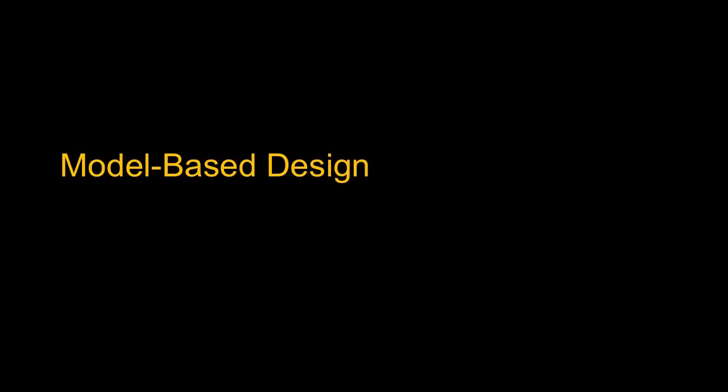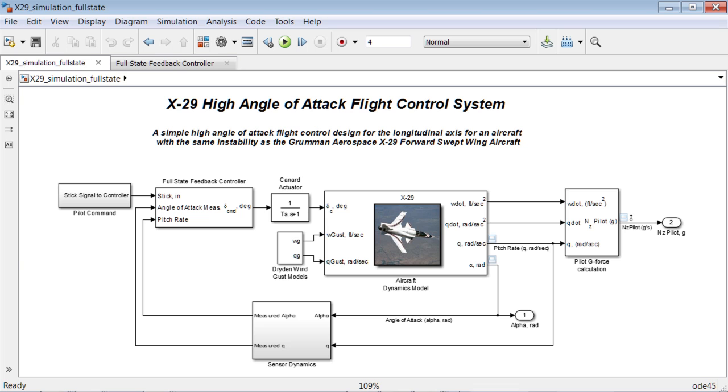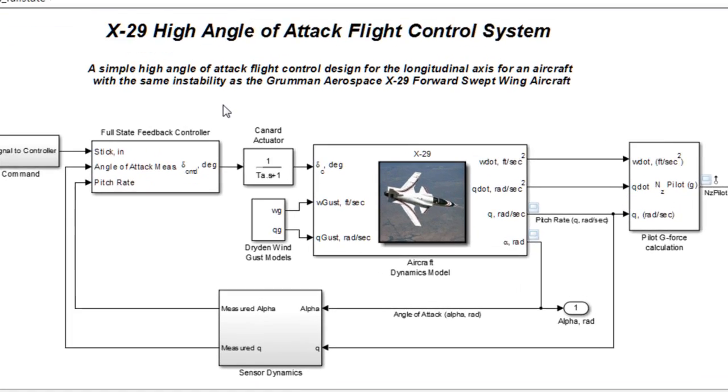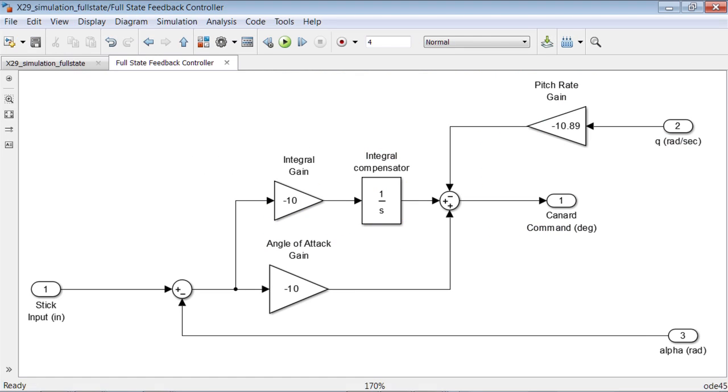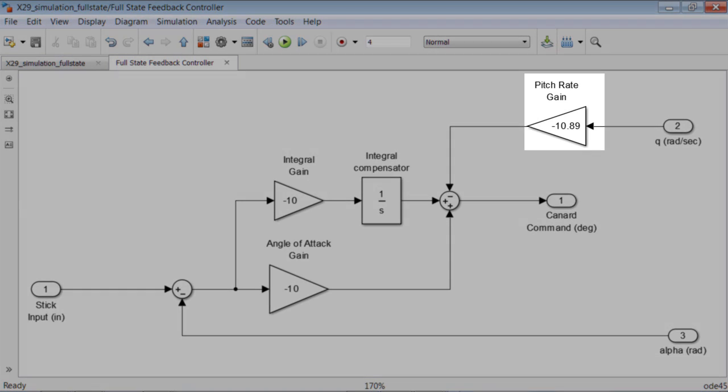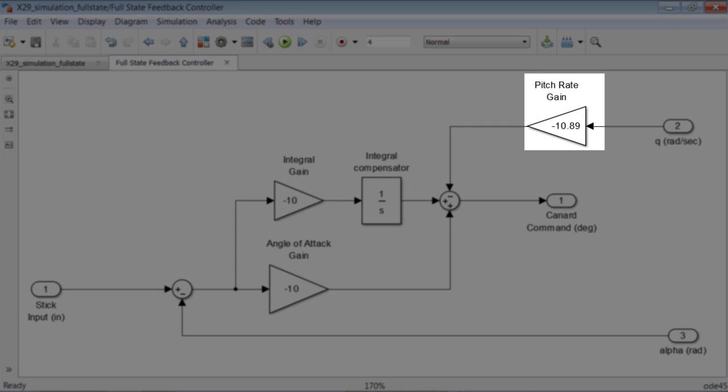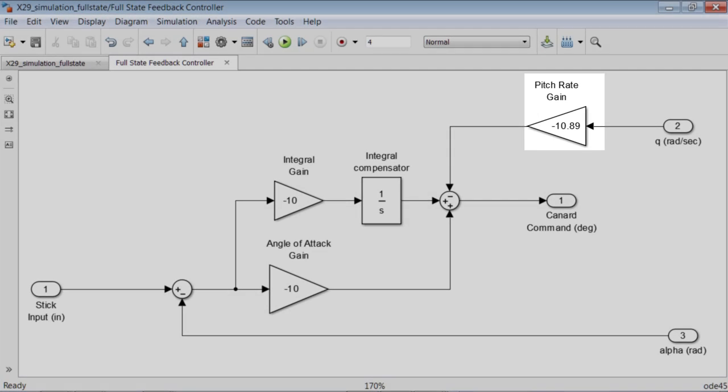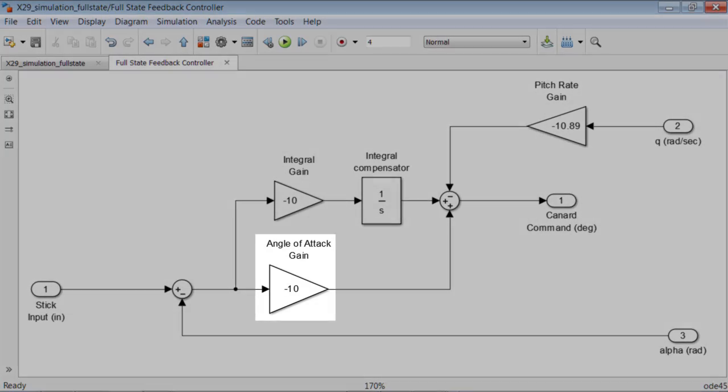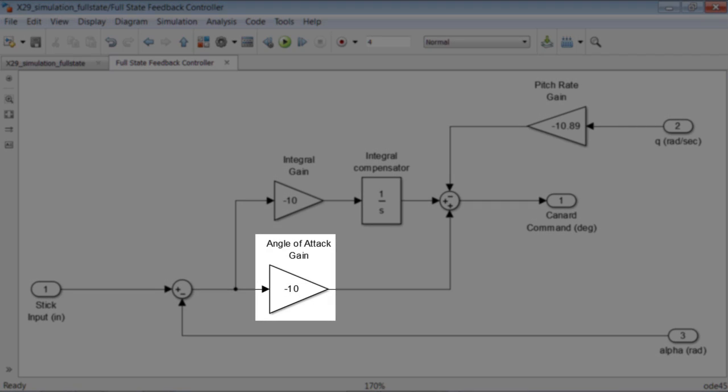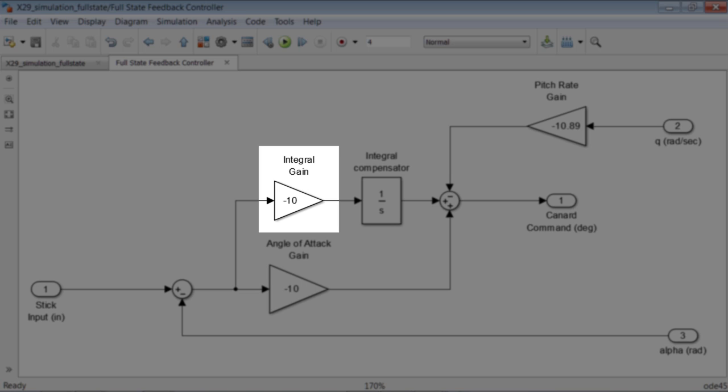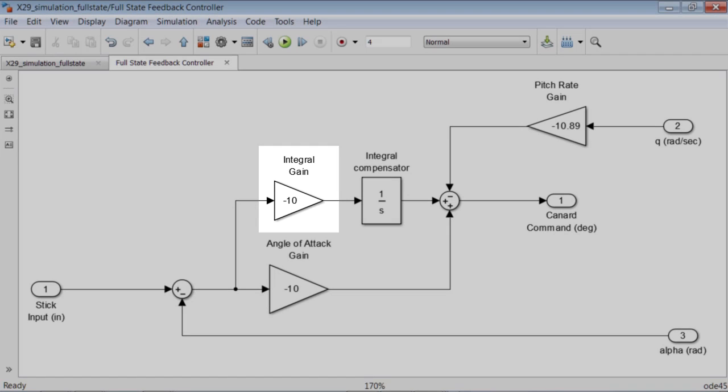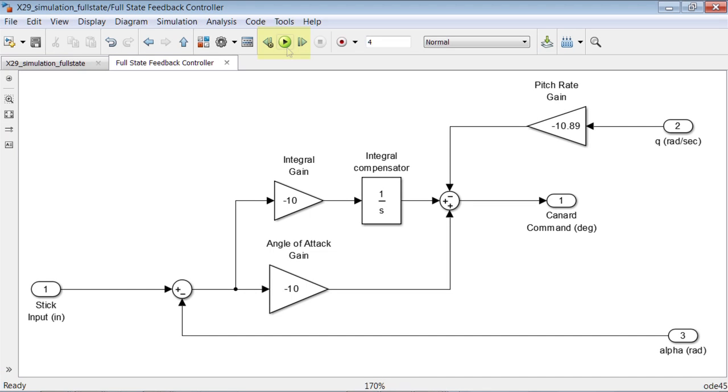This whole thing led to what we now call model-based design. And so what I've done is I've gone back and revisited the X-29 and put together a Simulink model. I've put in an actuator for the canard, sensor dynamics, wind gusts as disturbances. And we actually then go into the control system and I put a full state feedback in there. We're measuring the pitch rate using a gain on that, the angle of attack, and we have to have integral compensation, otherwise it won't be stable.